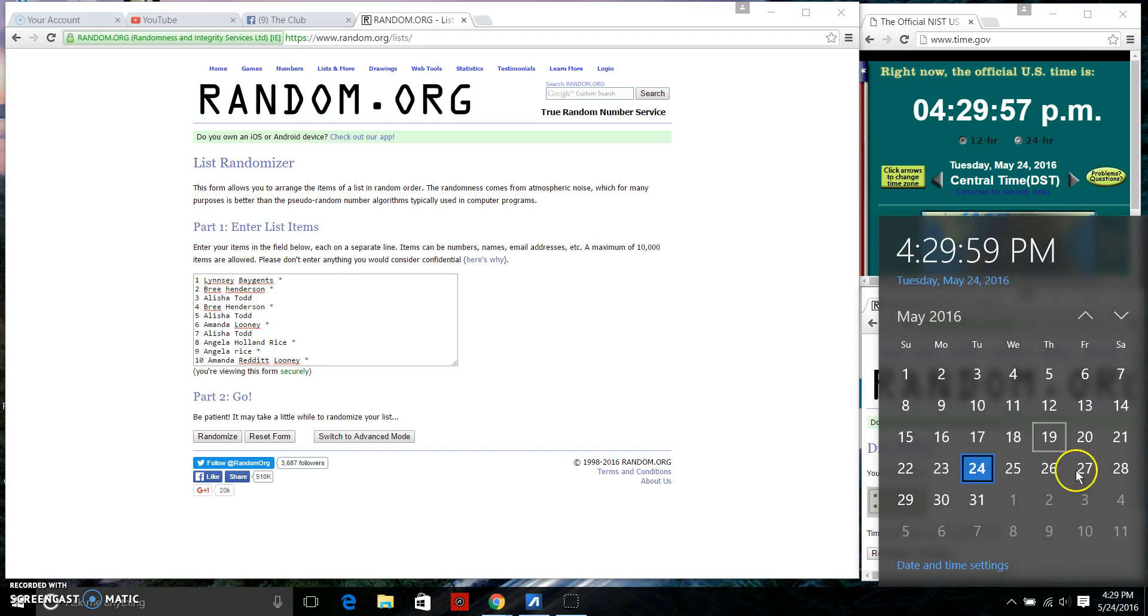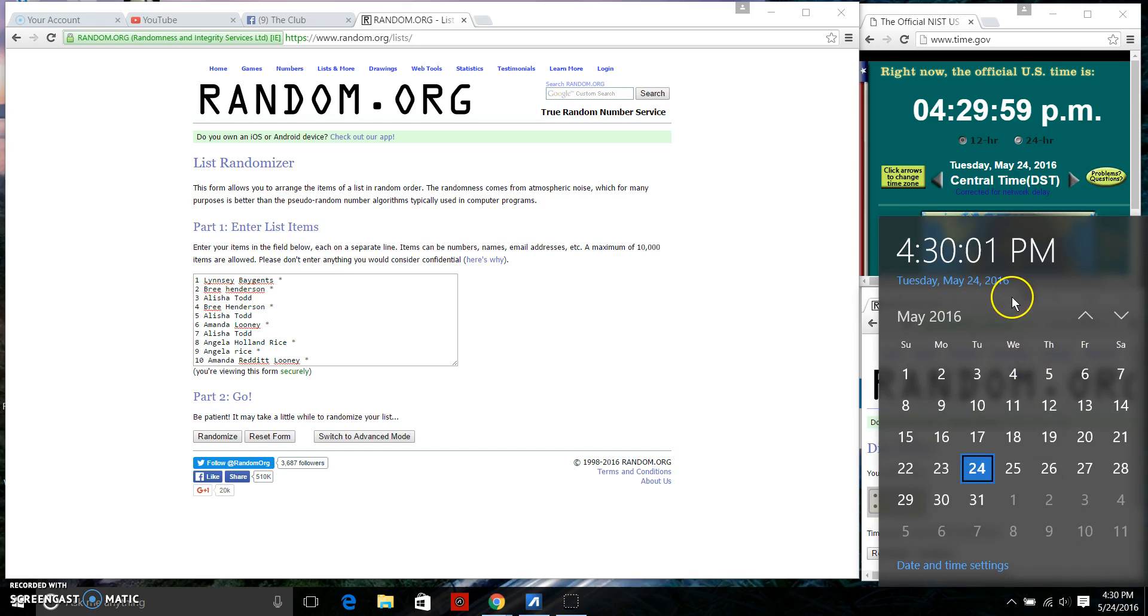And we have a 9. We're going to do our first random at 4:29. We'll let it roll on over to 4:30.